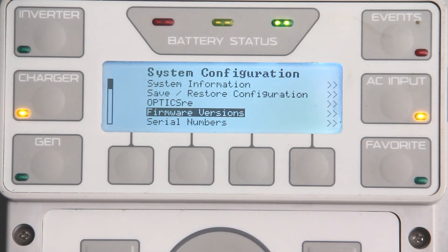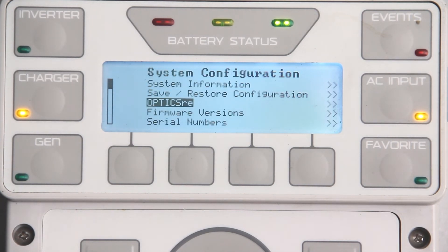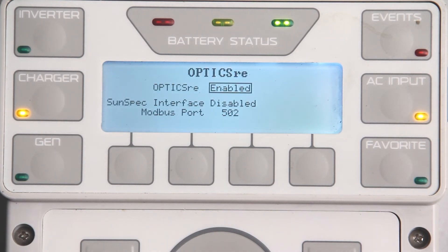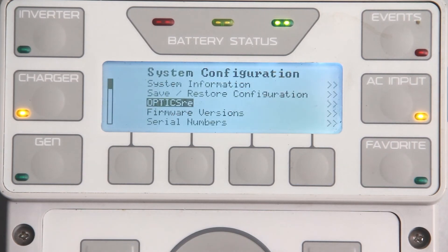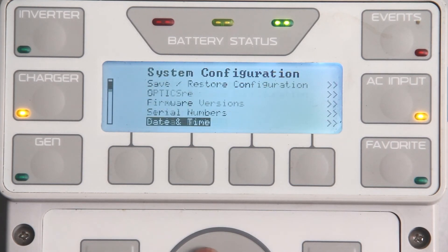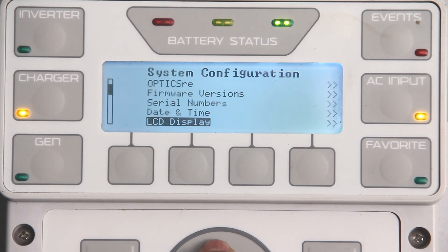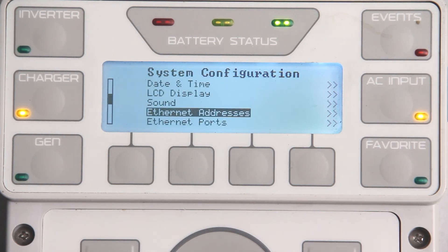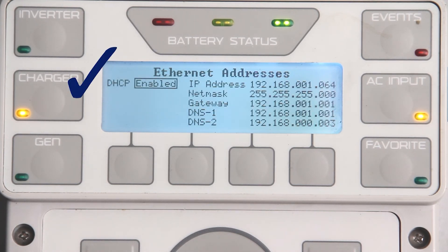Verify OpticsRE is enabled. Press up and scroll to the Ethernet addresses. Power cycle the Mate 3 if changed to enabled.